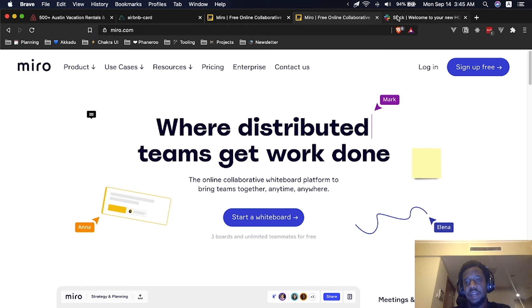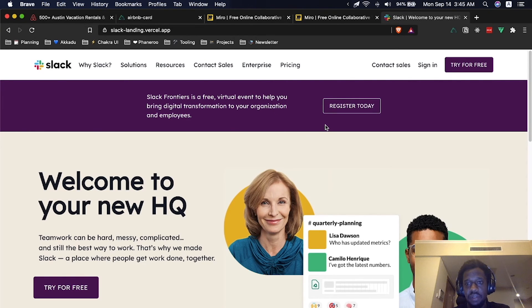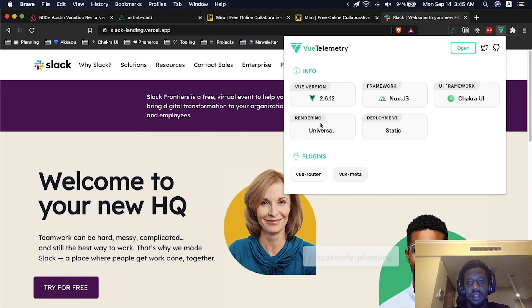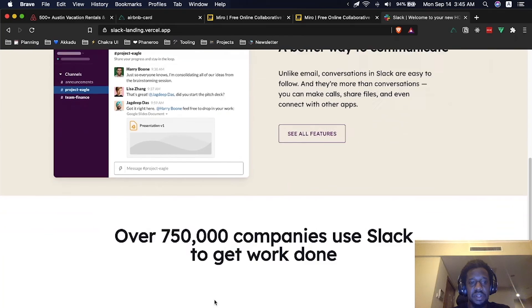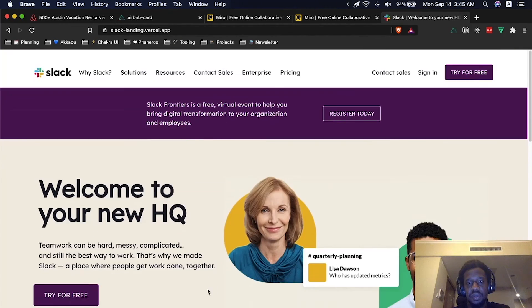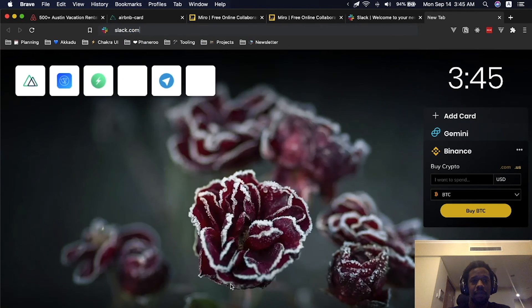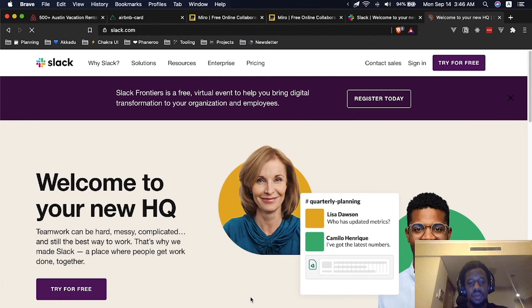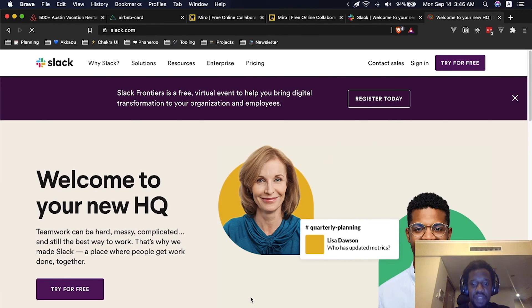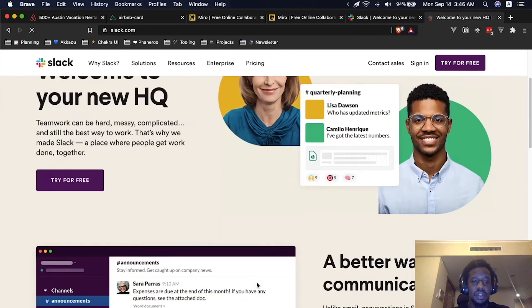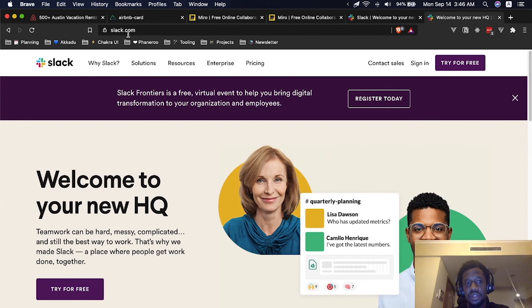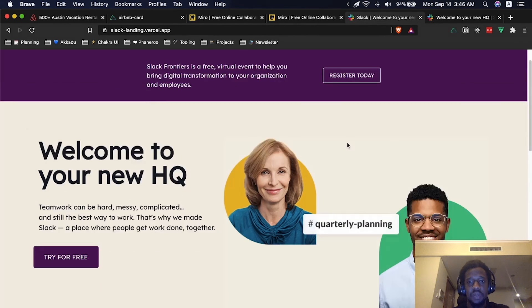Another landing page I built was Slack's landing page using Chakra UI Vue. Using the Vue Telemetry extension you can see it's using Chakra UI, Vue, and Next.js. Chakra UI is not opinionated about how your application should look. What it really gives is the freedom to faithfully execute a design. If you are a developer who cares about design systems, Chakra UI Vue is something worth trying out. This is Slack's original landing page, and this is what I was able to build with it.